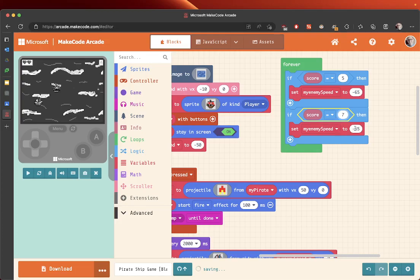When it gets to seven, we now want this to be minus—I don't know—let's say minus 90.